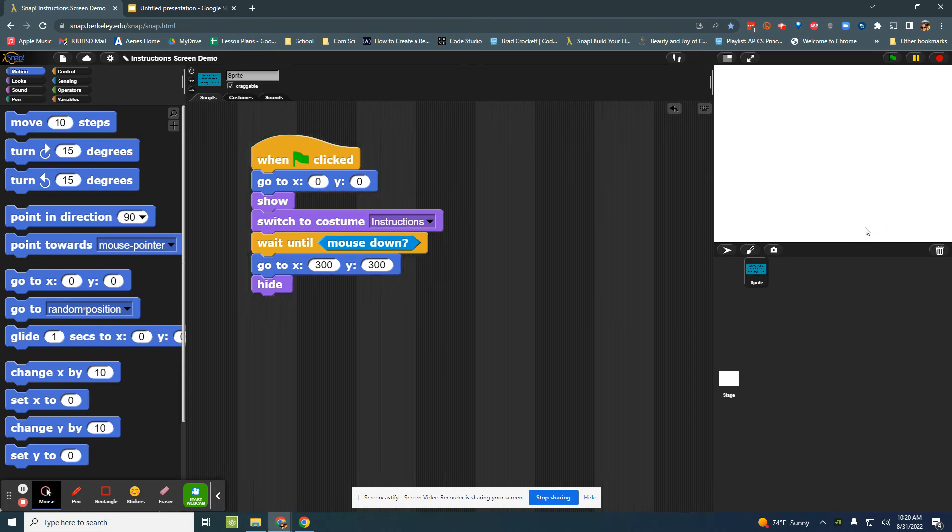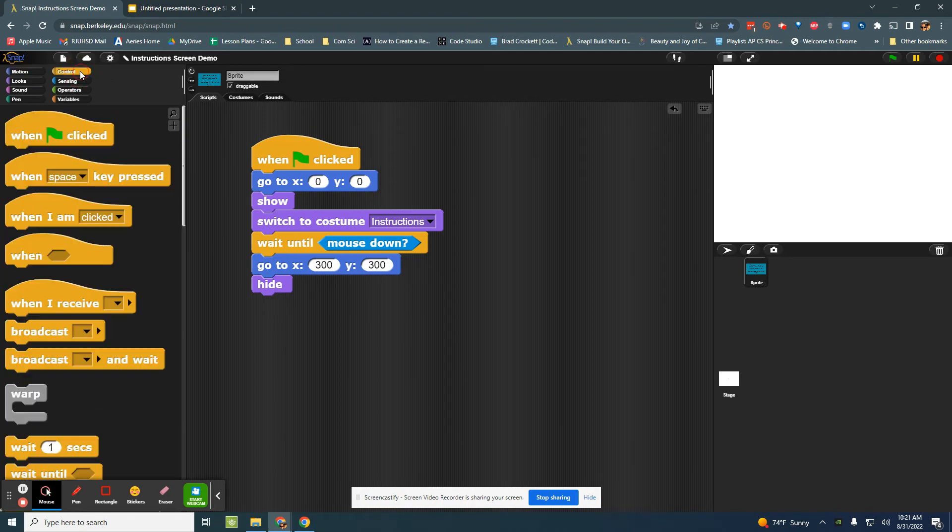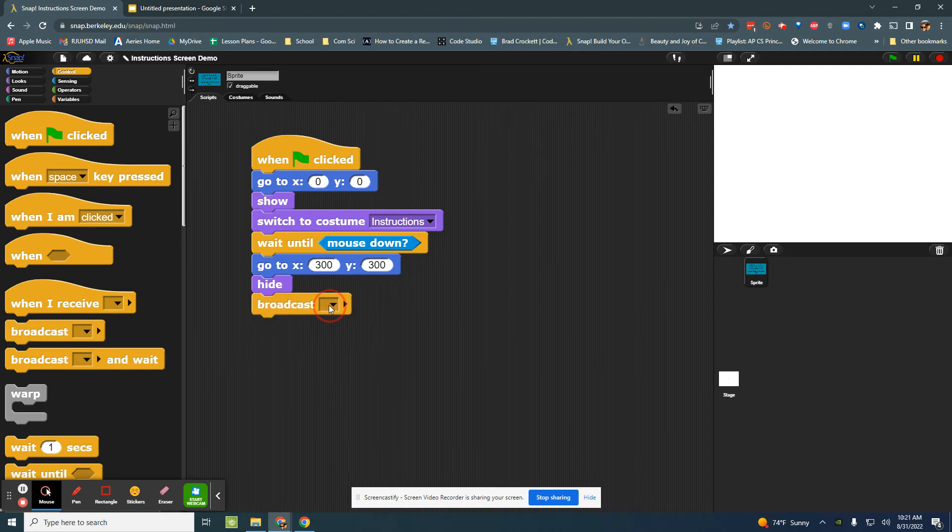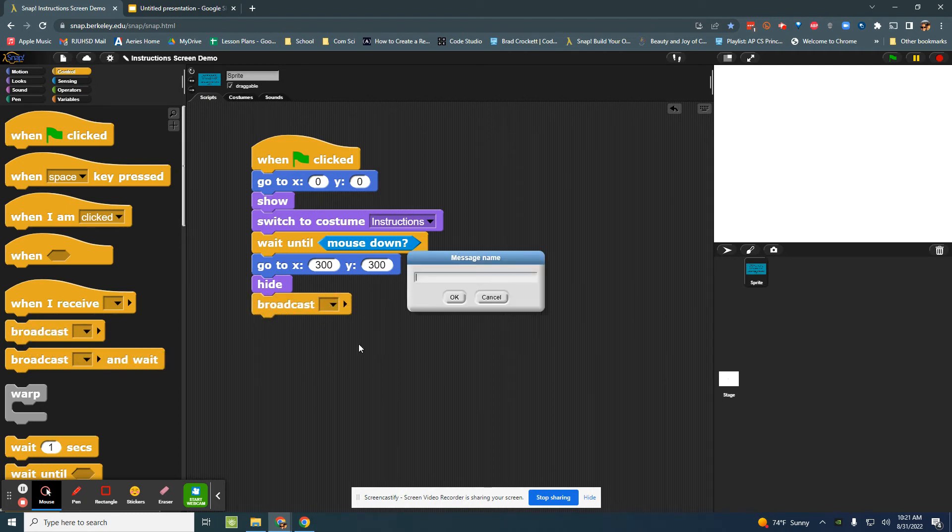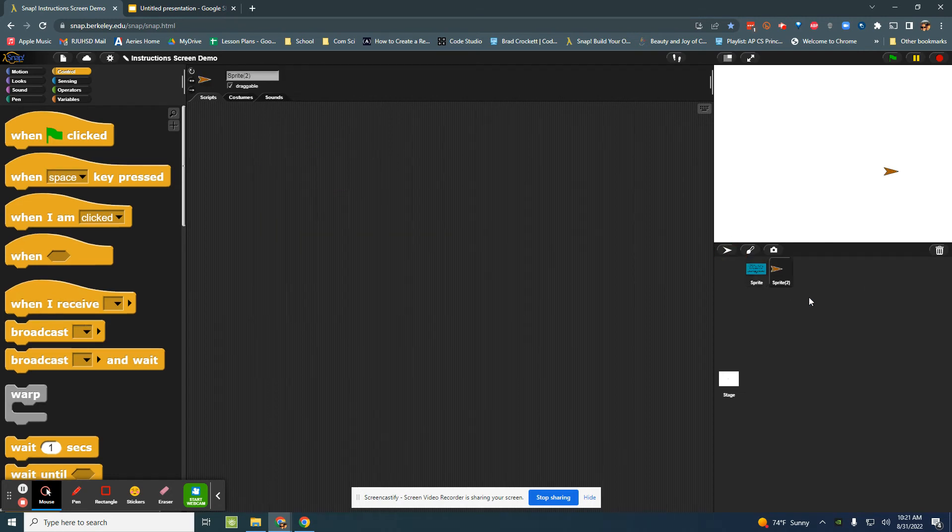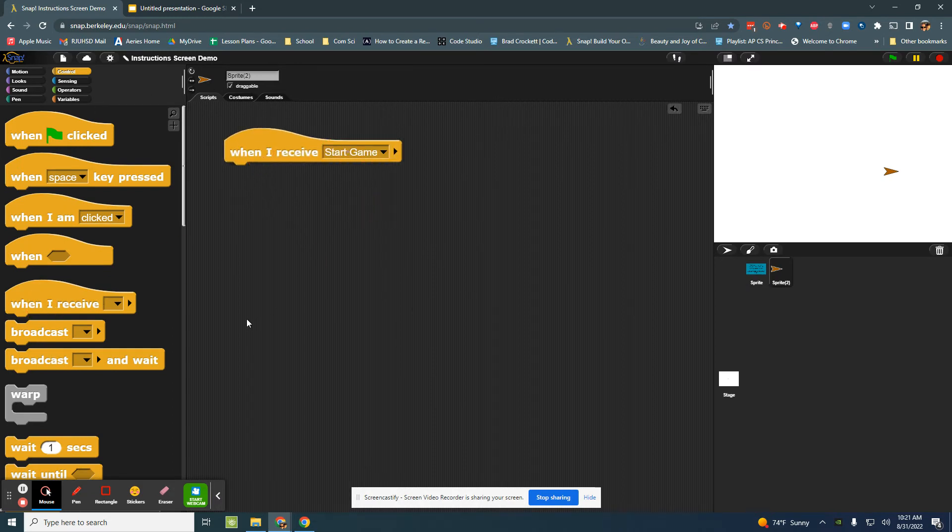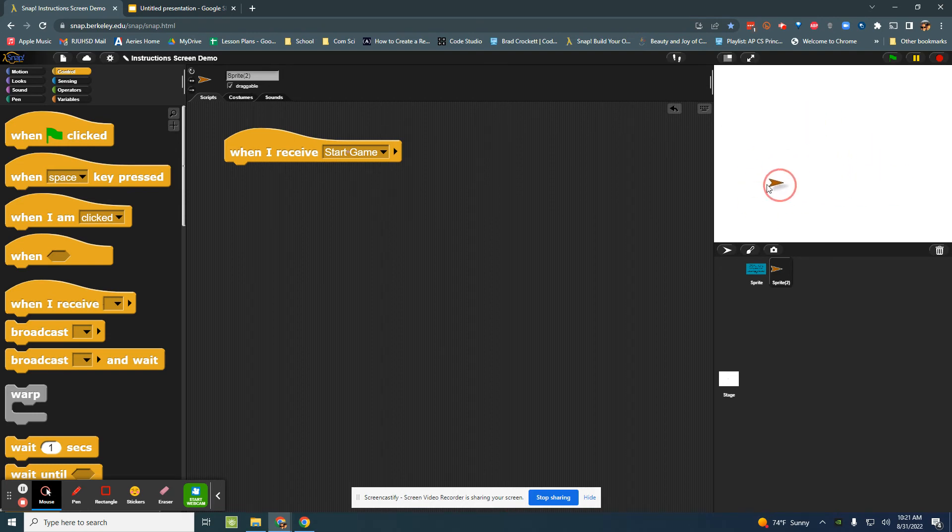This would be a great opportunity for this to trigger the rest of your game to run. So we could broadcast start game. And then if you had other characters, when I receive start game, what should they do. This character is going to come onto the screen and start moving around or enemies will start coming in. So the big thing that I want you to get out of this video is one, creating a Google Slides presentation with some instructions.